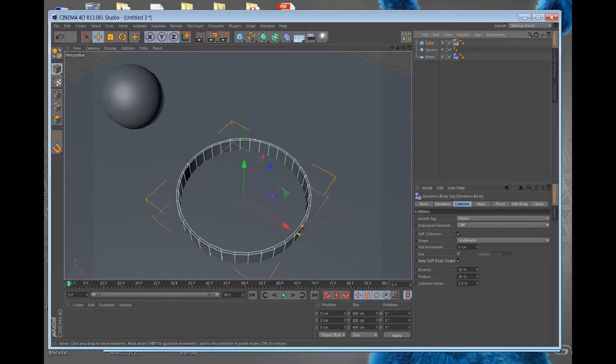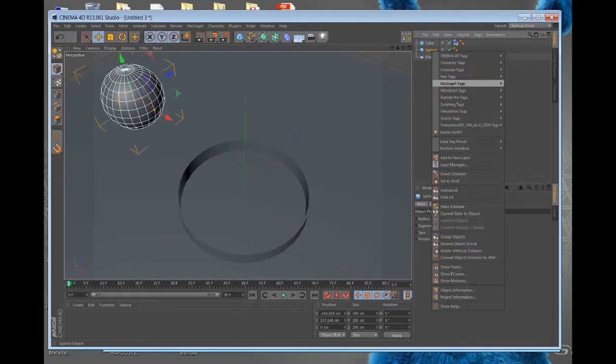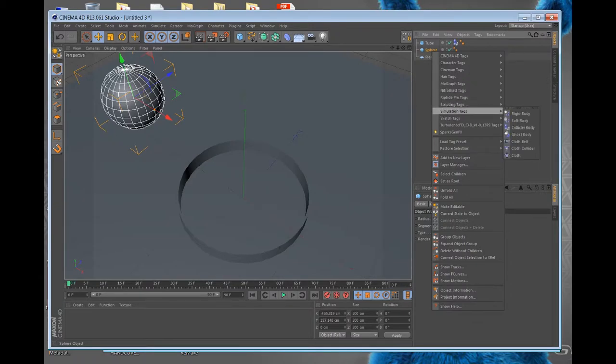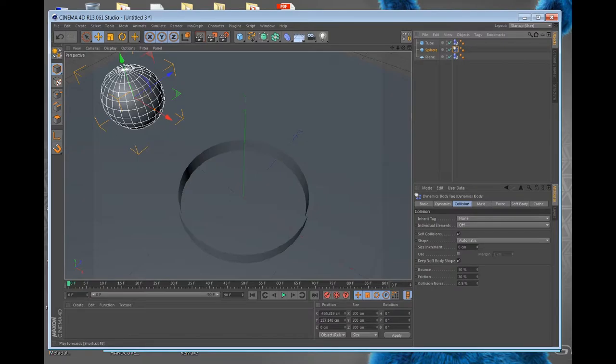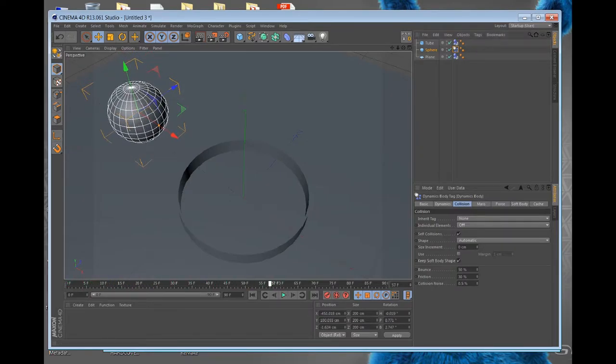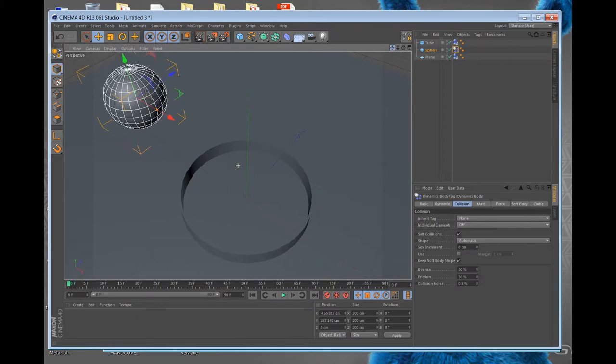Okay, and then let's click on the ball and give it dynamics. Sphere. Where are you? Simulation tag, rigid body. So when you press play... Oh, I forgot to make it roll like as if it's been hit from a club.